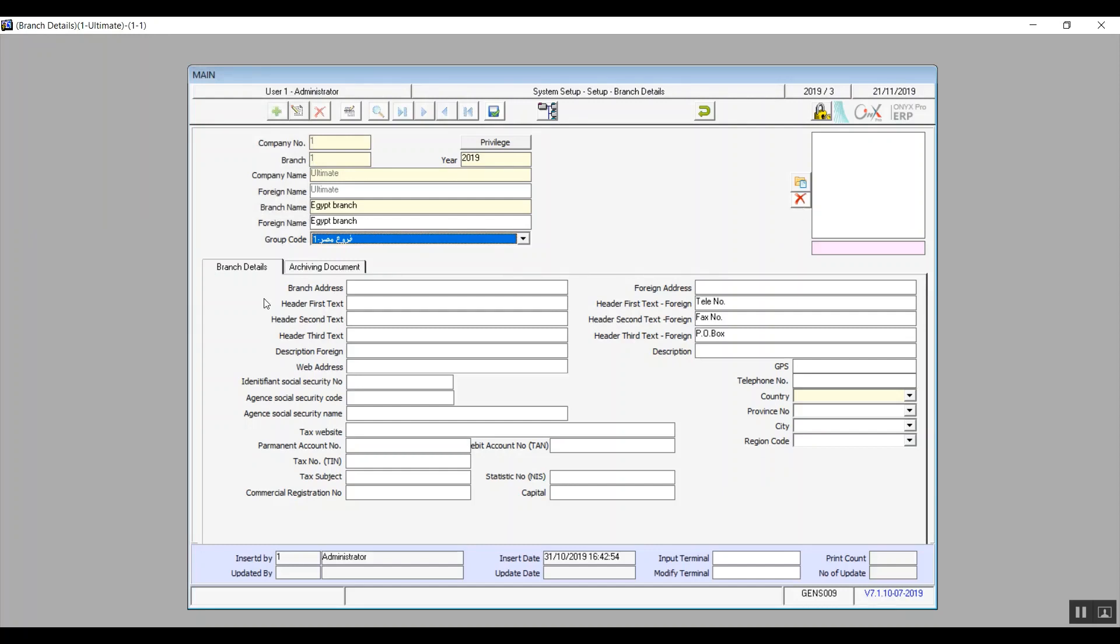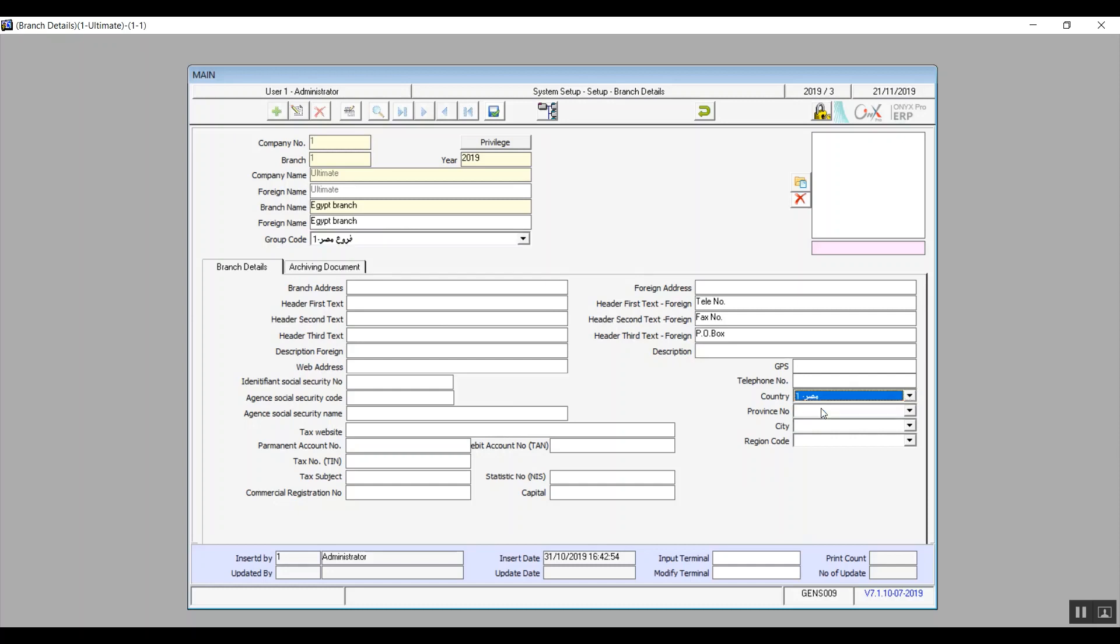Now let's move on to the details tab. We'll find the fields related to the branches address, telephone number, and fax number. You can also add the information that will show up on the reports header. Just add that information in the fields headers first, second, and third. These three fields on the left are going to be filled in in Arabic and the same fields on the right will be filled in in English. Then you can choose of course the country, province, city, and area or region and you can also identify the taxation information in the taxes fields at the bottom.